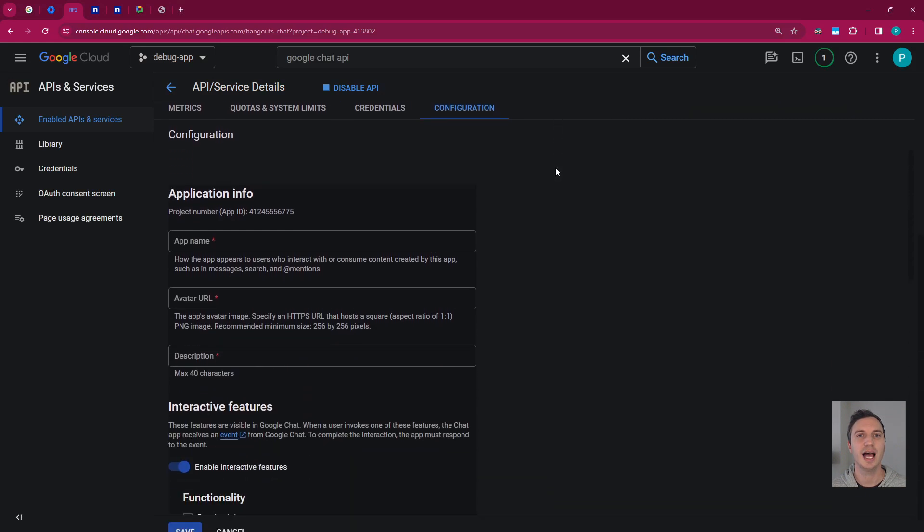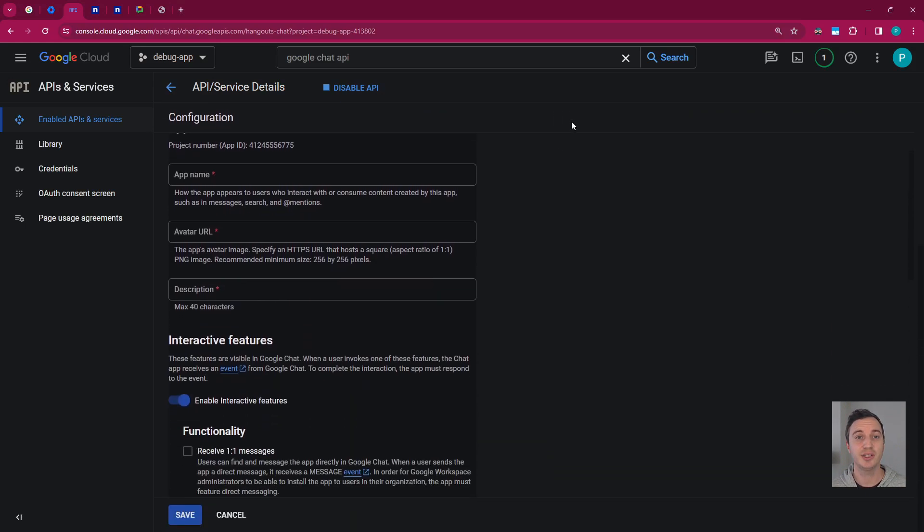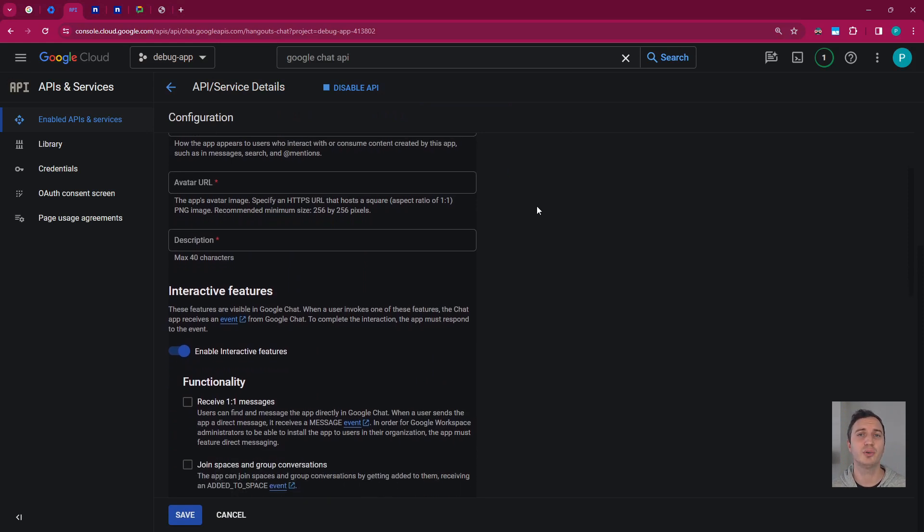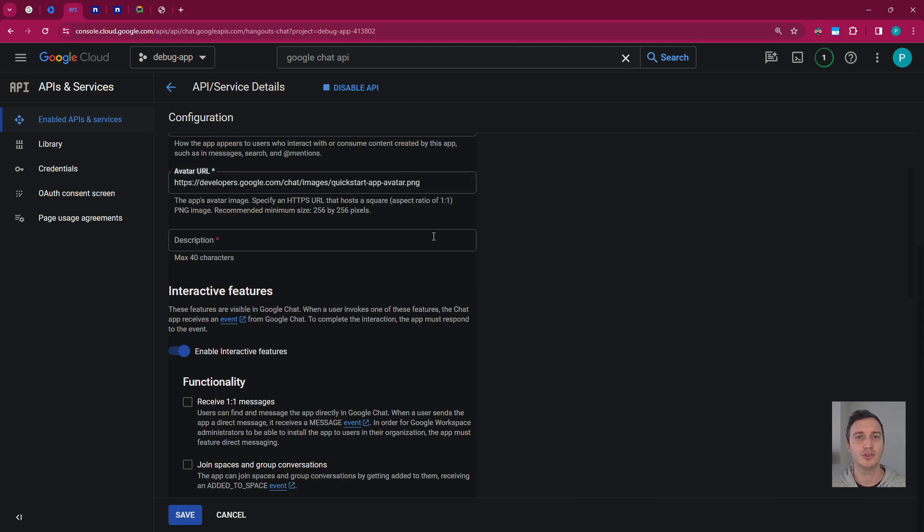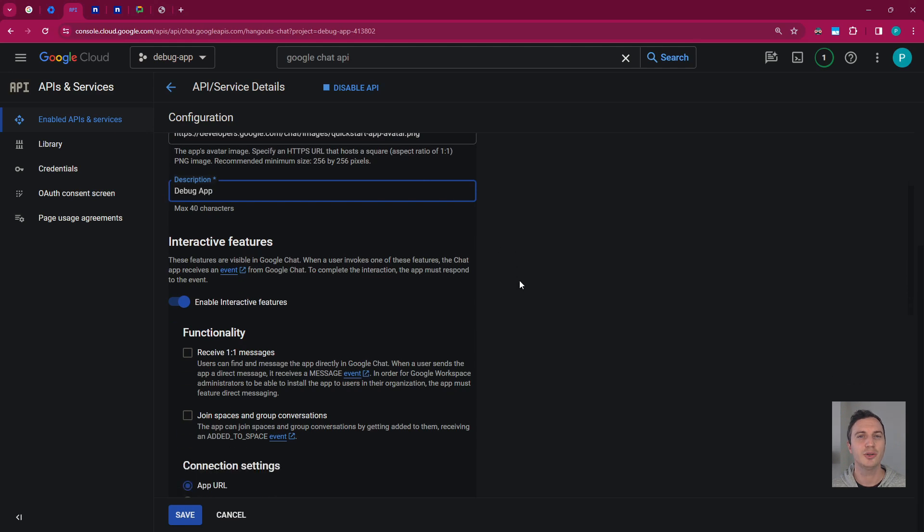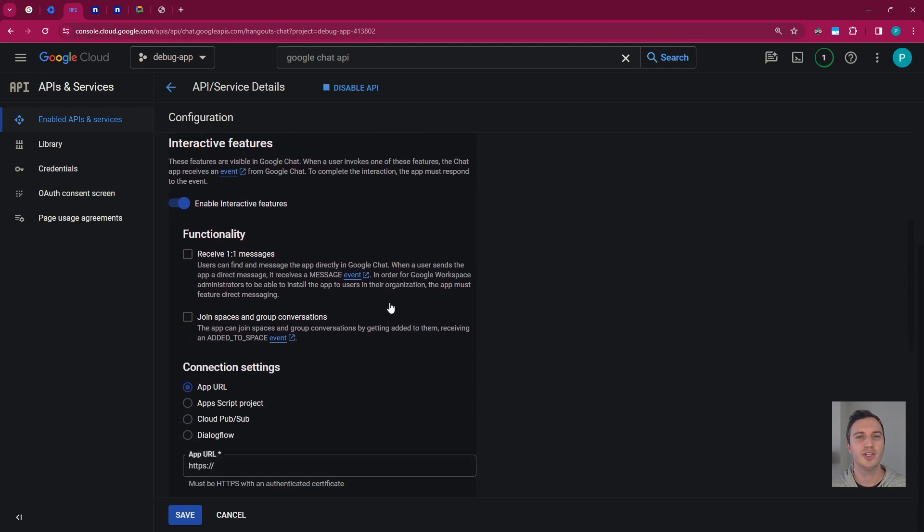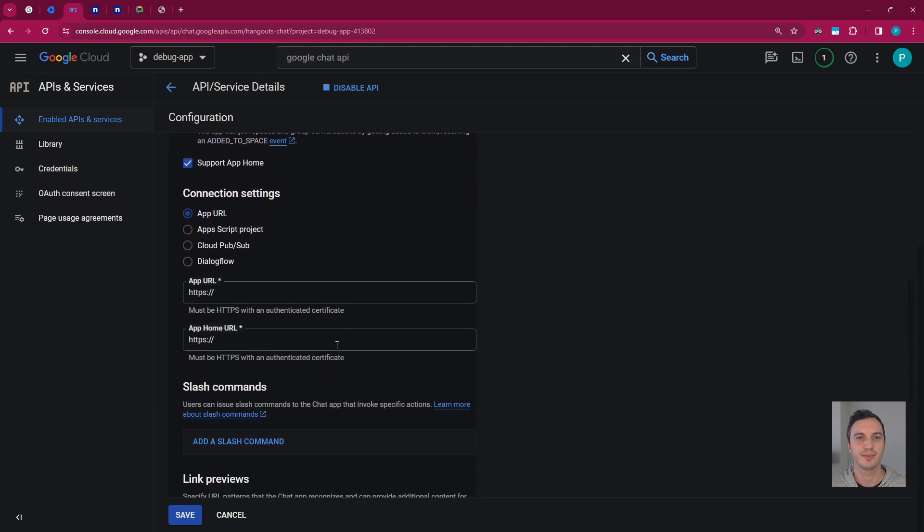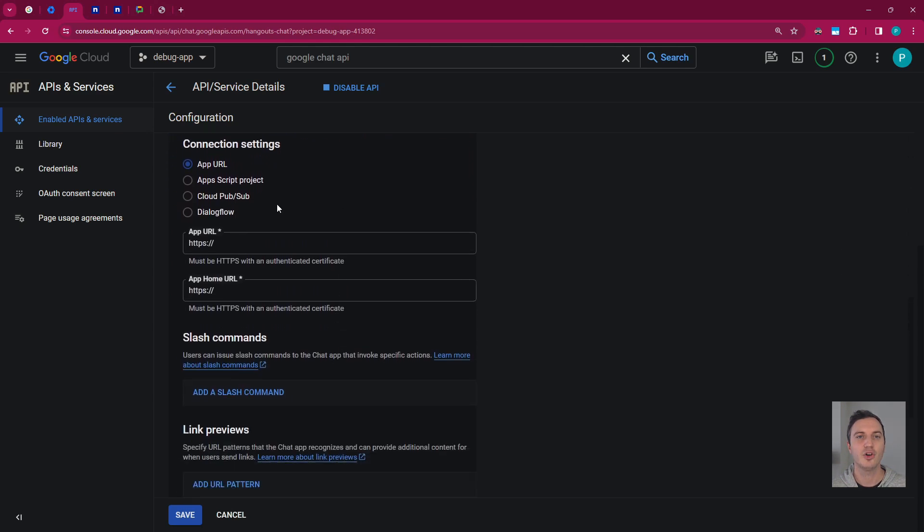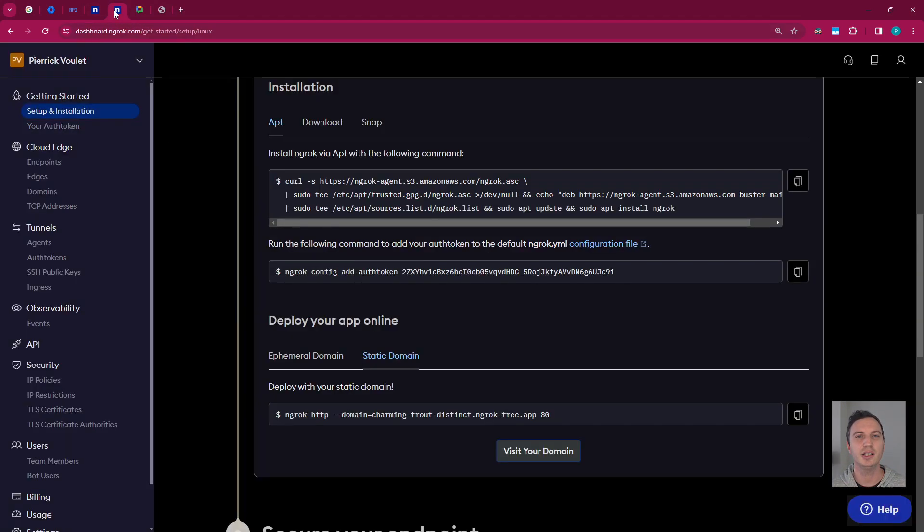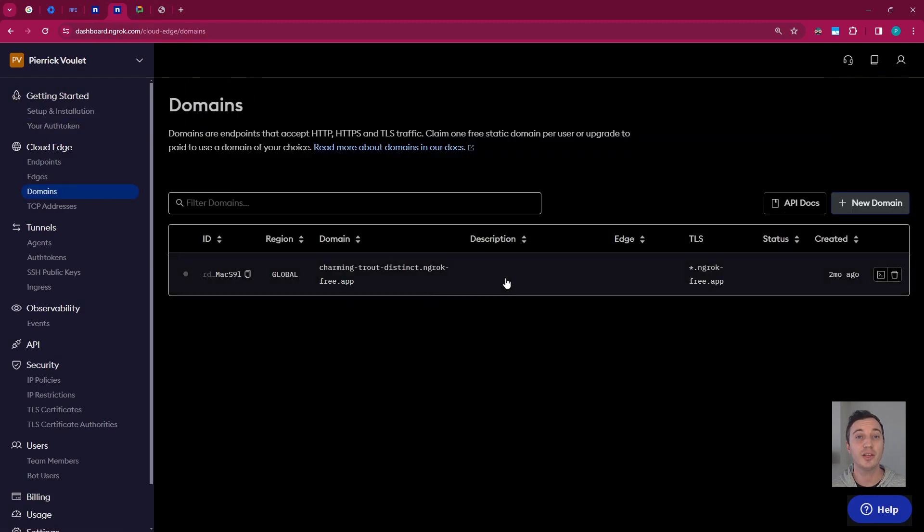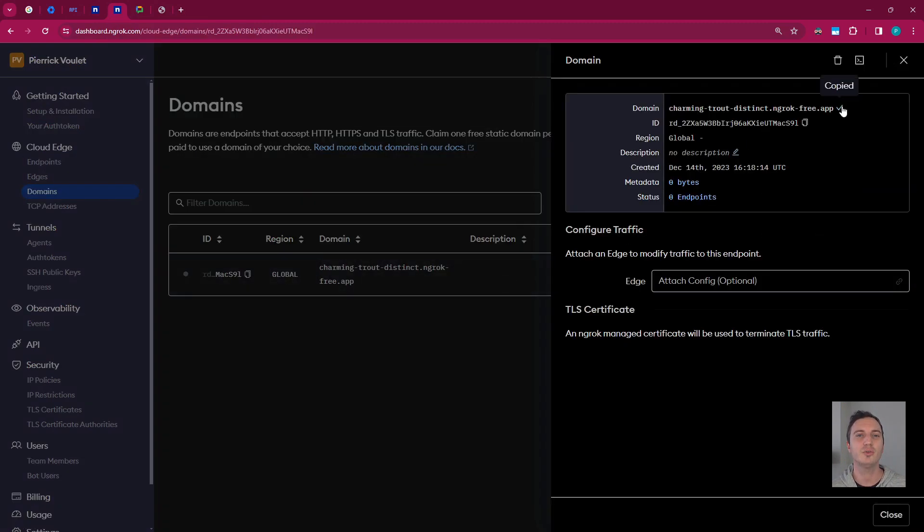In the app name field, I enter debug app. For the avatar URL, I use one from the Google Workspace Developers documentation website. I enter a description. I go with something similar to the app name in this case. Under interactive features, I select all functionalities. For connection settings, I select app URL and enter my ngrok static domain so that the request can eventually be redirected to my local environment.